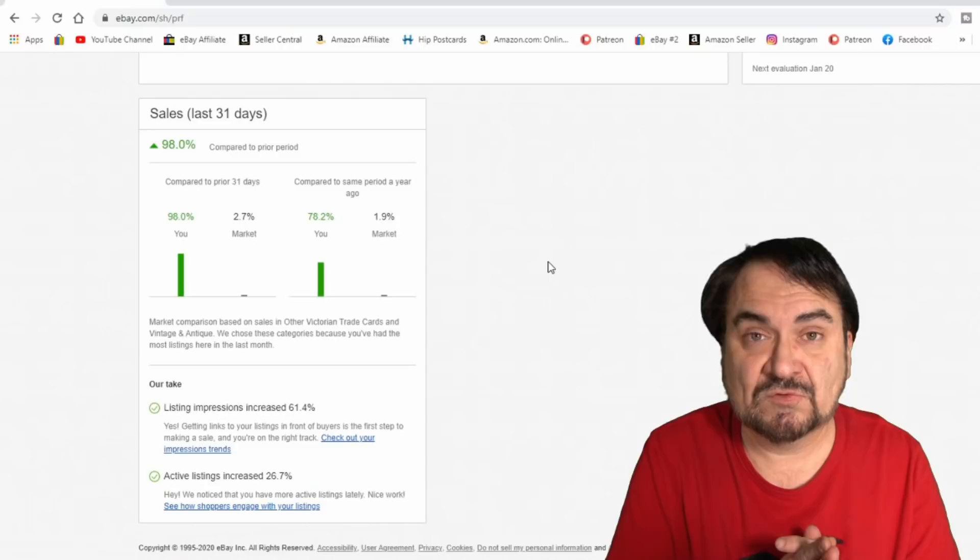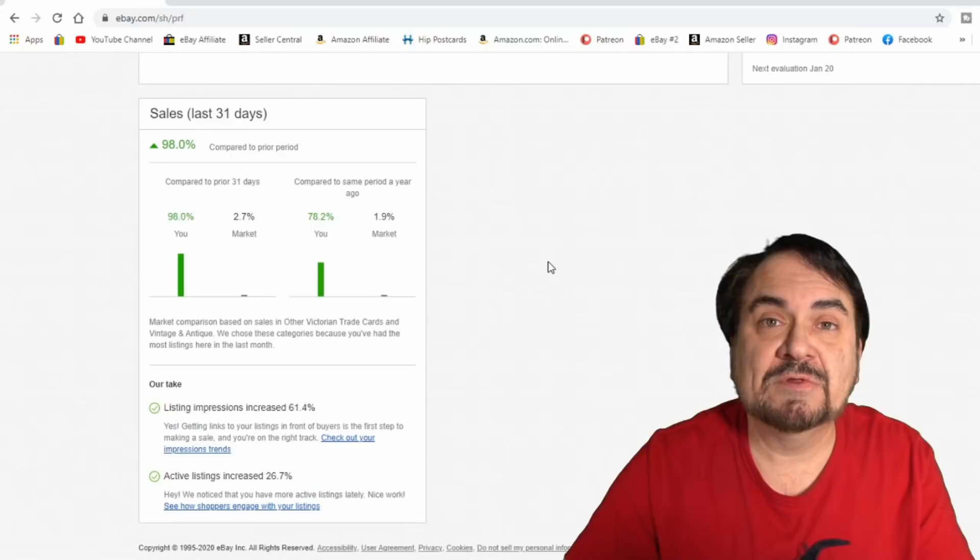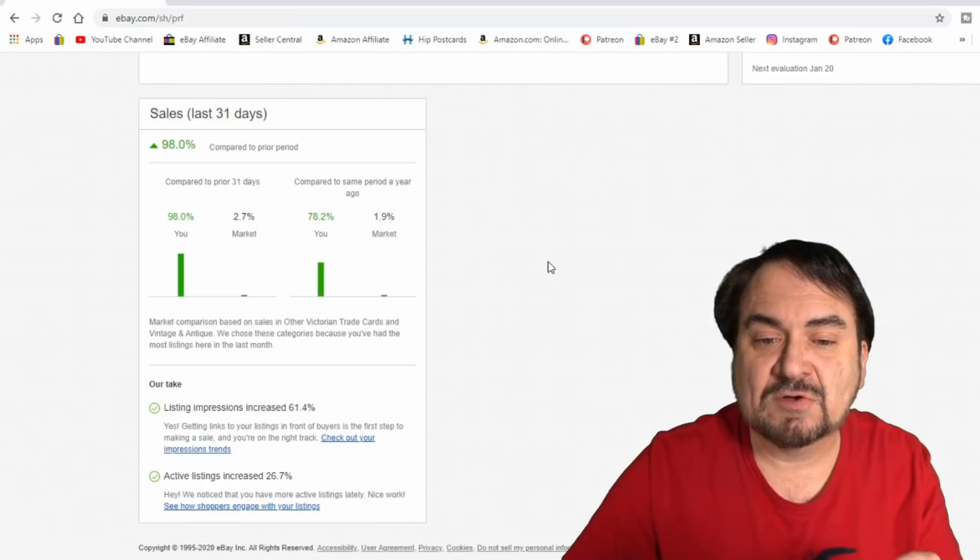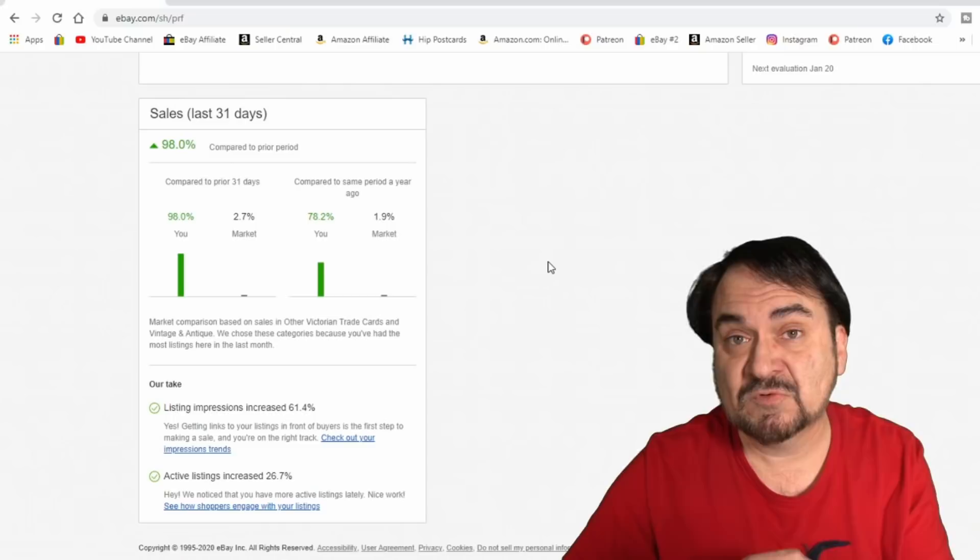Let's hop over to eBay and let me show you some numbers. So, here we are in my hub. I'm in the performance tab. Now, yours may look a little different. It may be set up differently. I just wanted to show you the increase. As I said, we've almost doubled our sales since just last month. As you can see, 98% up from last month, last prior days. Now, compared to the same time last year, we're still 78% up from the same time last year. My numbers have been skyrocketing.